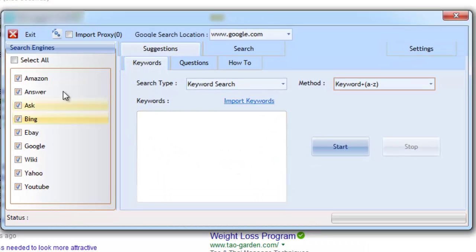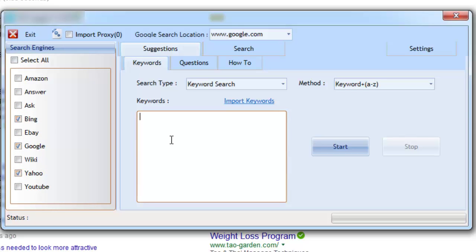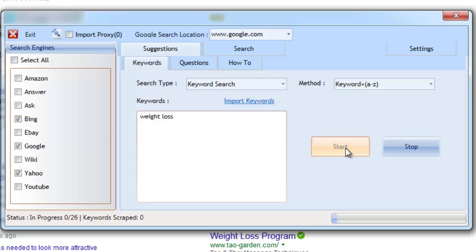Inside of the software, we first select what search engines we want to work with. We then add our keywords inside of the text box, or we can import them. We then select our search type and the search method, and then click start.